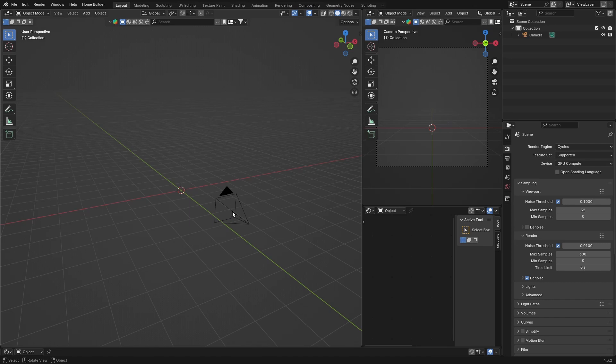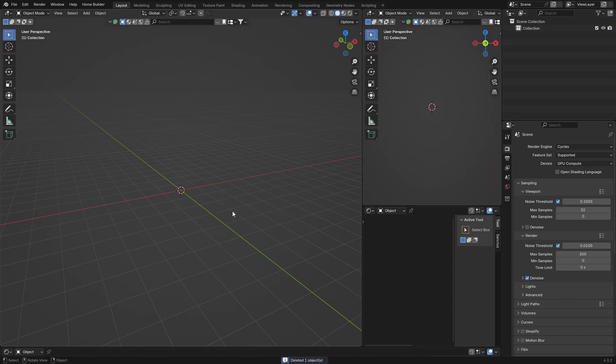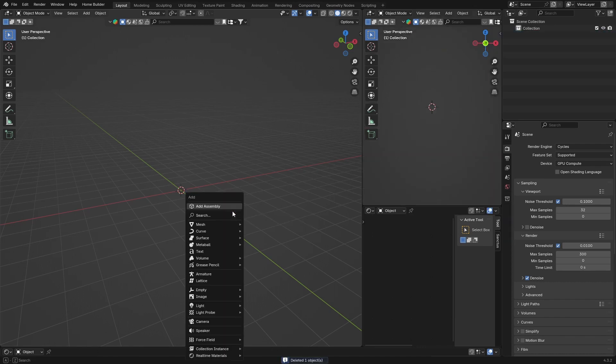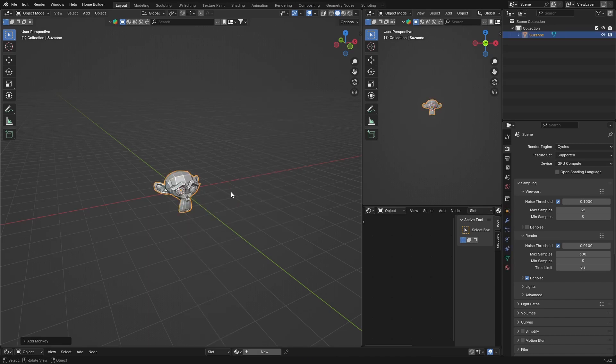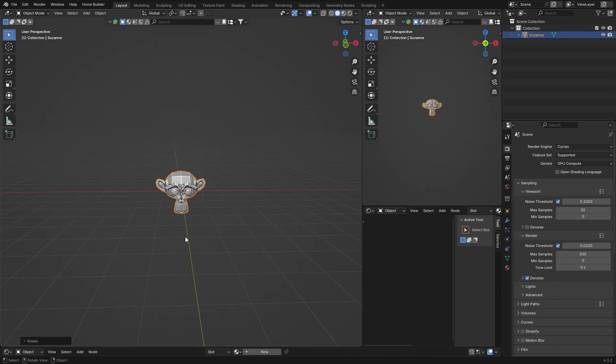Let's jump into it. First thing I'm going to do is delete my camera. I'm going to go Shift+A, go to Mesh, and look for the trusty old monkey. Then you've got something like this.